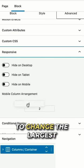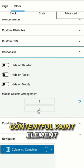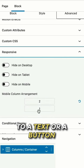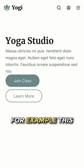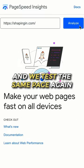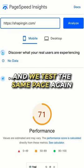And if we switch this around to change the largest Contentful Paint element to a text or a button, for example this, and we test the same page again,